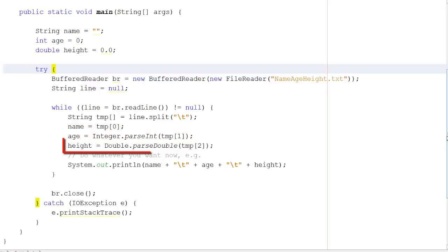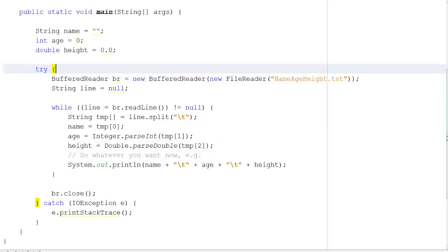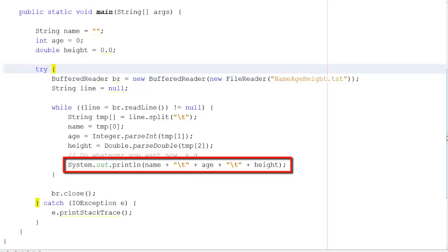Next, we get the third item of data — remember, arrays always start at zero. We read that in, turn it into a double, and put its value into height. Finally, to show that we've actually retrieved these values, we output them to System.out, separating them with tab characters again.